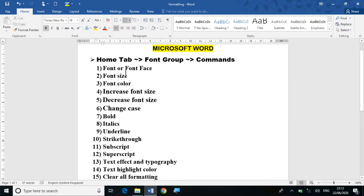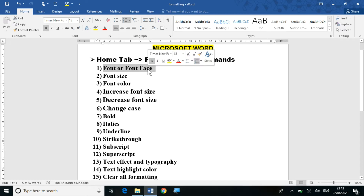First is font face. Font face basically means the style in which you are writing — the way your text looks. Examples of font face include Arial, Times New Roman, Forte, etc. Now suppose I want to change the font face of a particular text — I need to change the style or way of writing.